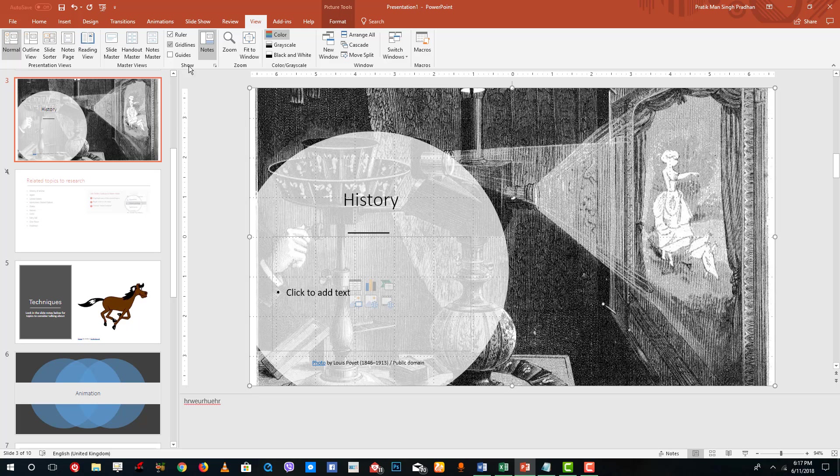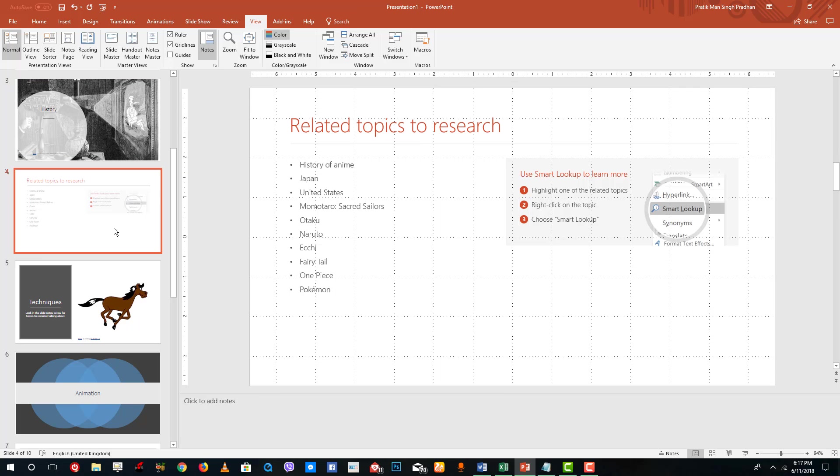There's also guidelines over here. If you go in the view menu, you can see the guidelines. If you want to arrange the objects properly, then guidelines can actually help.